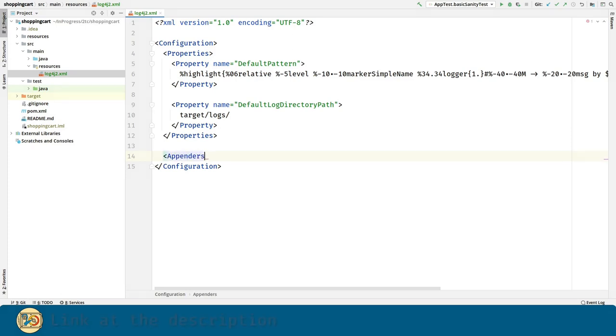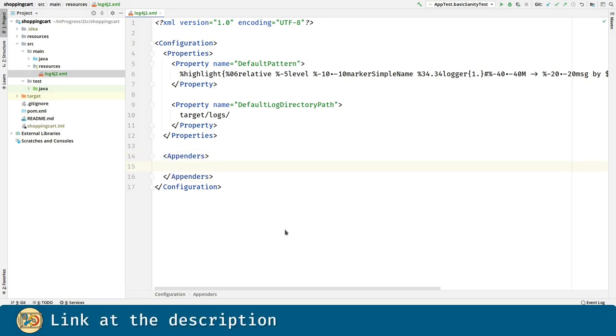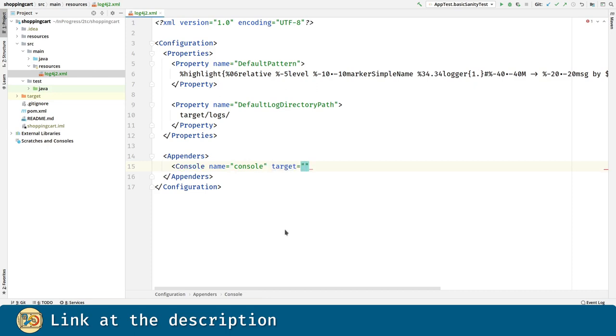The appenders are in charge of sending messages to our logger. We are going to create a console appender for sending messages to a console or terminal. We have two choices: system out or system error. We are going to use system out this time.